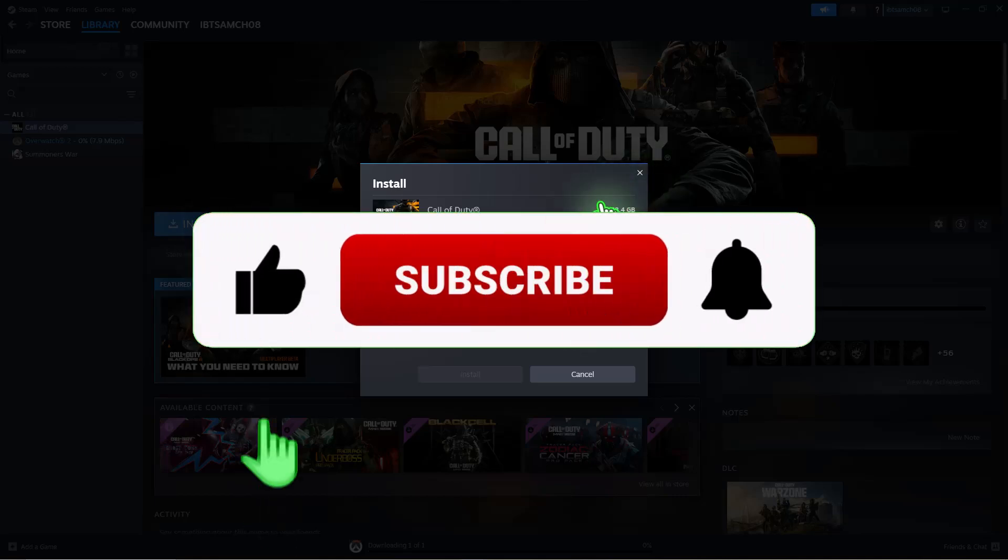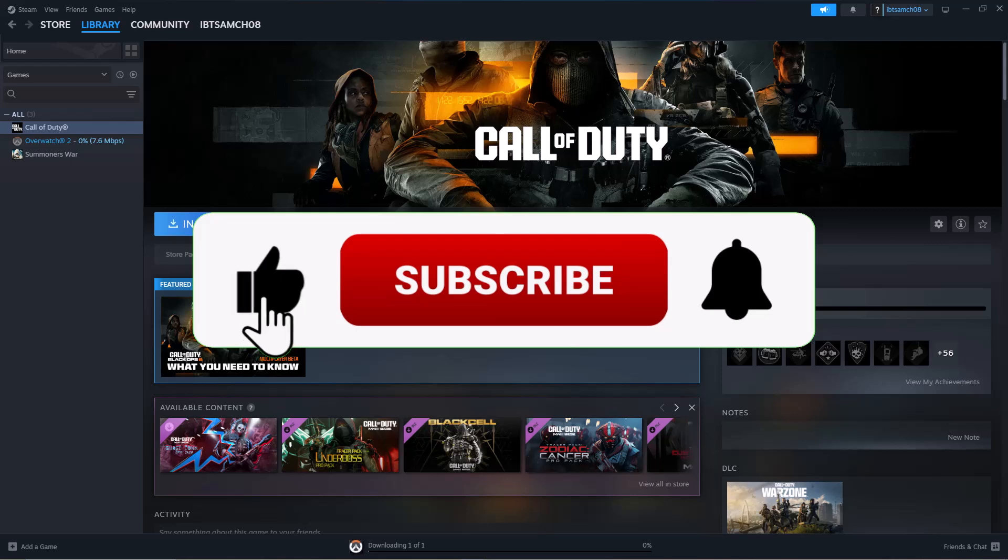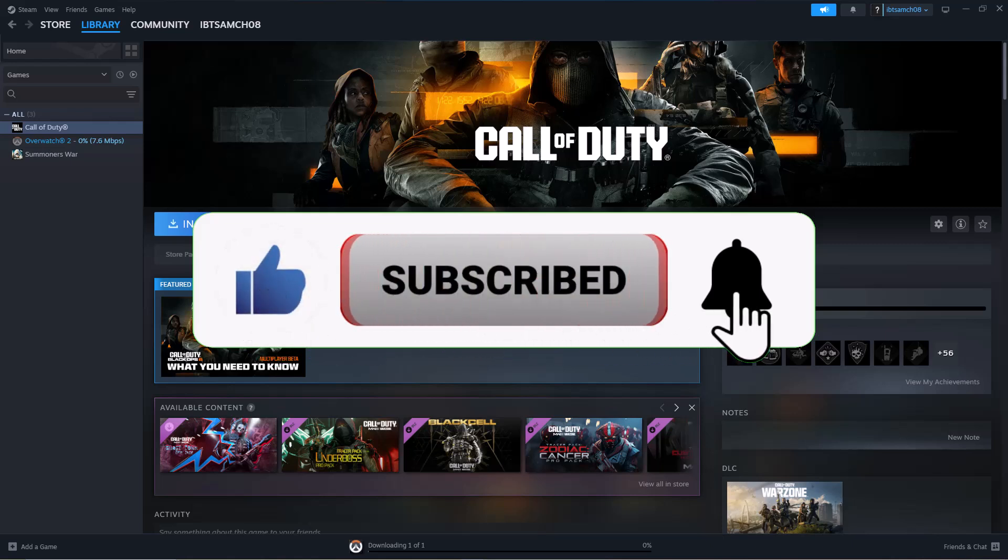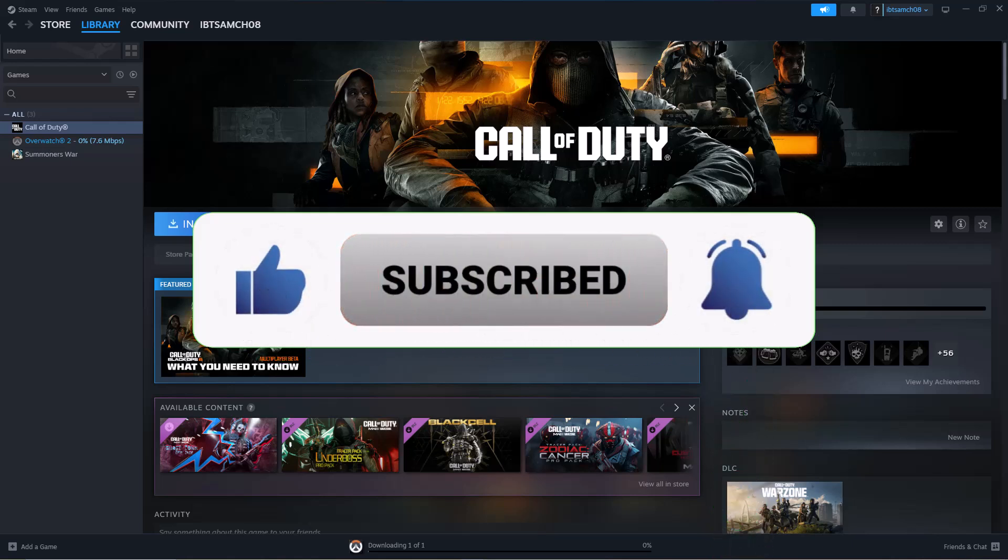And there you have it. If you find this video helpful, don't forget to subscribe to our channel for more tutorials. Thanks for watching.